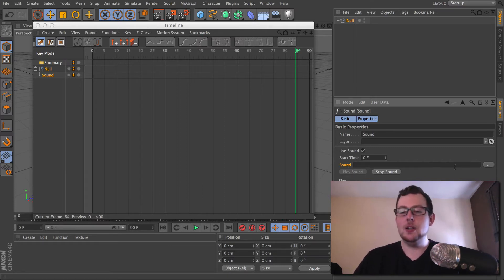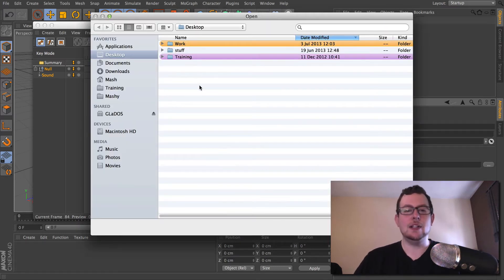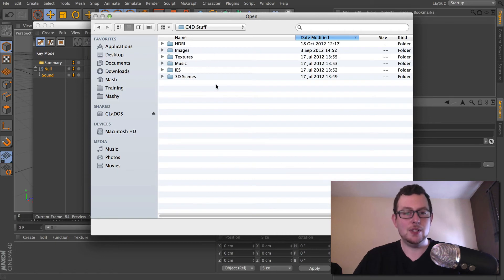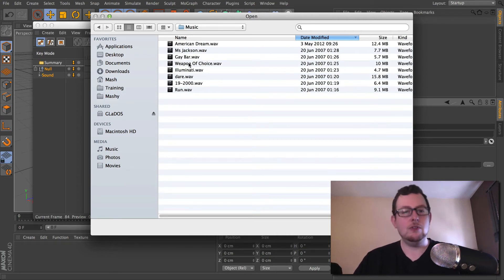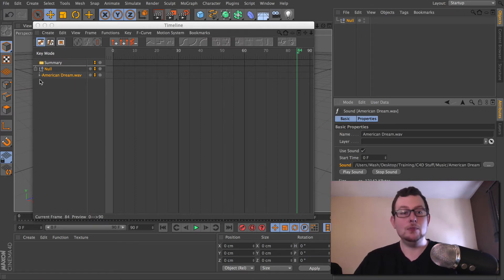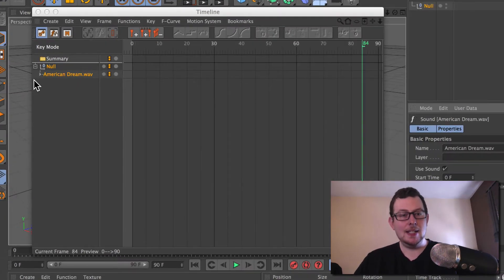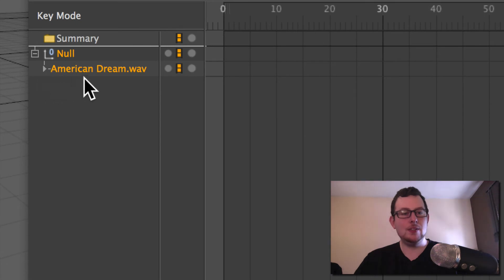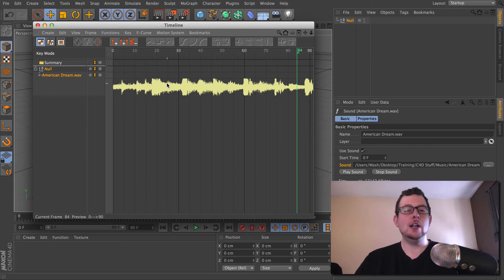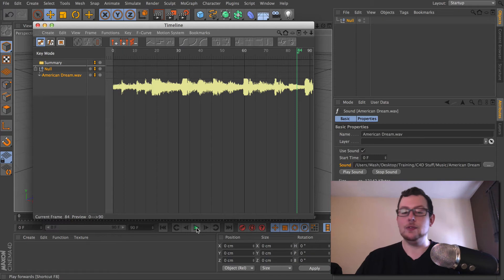Click the button and choose a sound file. I have some in a folder called Music, so just grab any audio file. That's it — it will now be applied to your project. If you want to see the waveform, hit the little tiny arrow next to the file name you've chosen. There you go. Now you can get a visual guide to where the beats are, the loud parts, and if you press play it should play back the audio for you.